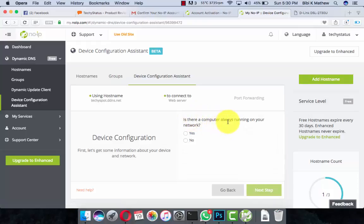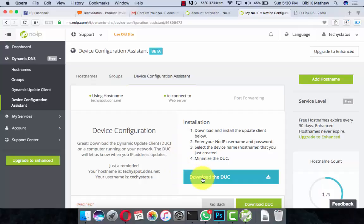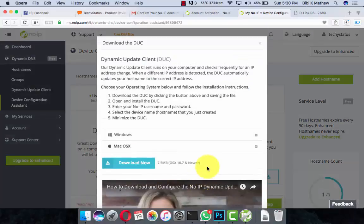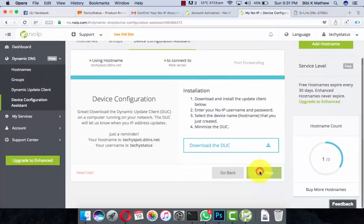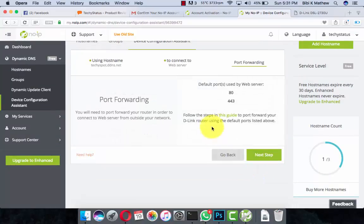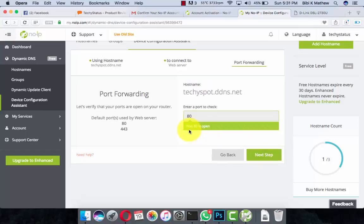It asks: Is there a computer always running on your network? Yes. They suggest downloading the DUC, but we already have it — just close it and go to Next Step. The default port used by the web server is 80. We already did the port forwarding, so go to Next Step. It shows port 80 is open.